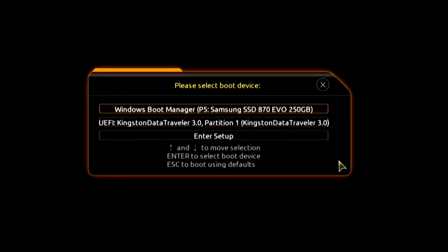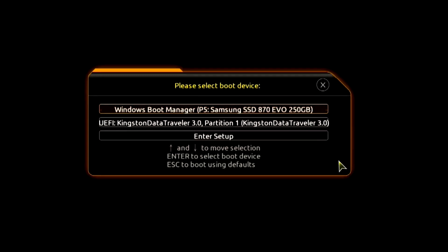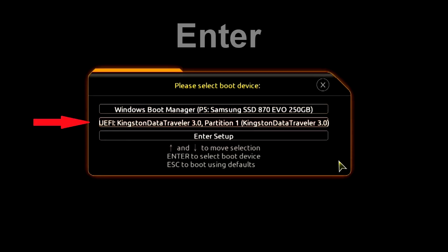The boot menu opens. Find the installation USB flash drive or DVD in the boot menu, press enter.